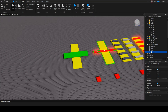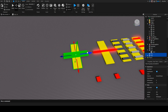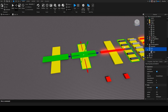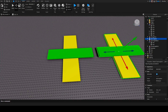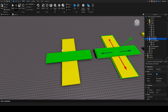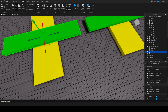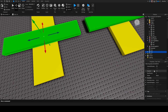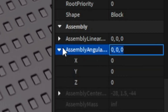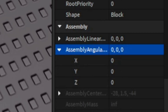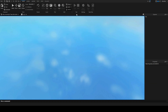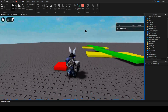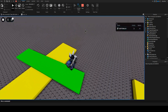So next up, we're going to do something also very easy. We're going to duplicate this. Then we're going to take the original, group it, and call that 'spinning part'. And now all we have to do is that we want that this thing can take us with it. All we have to do so that this takes us with it is go down to the property, scroll all the way to the bottom, and go to Assembly Angular.